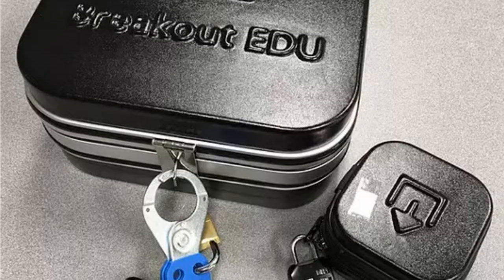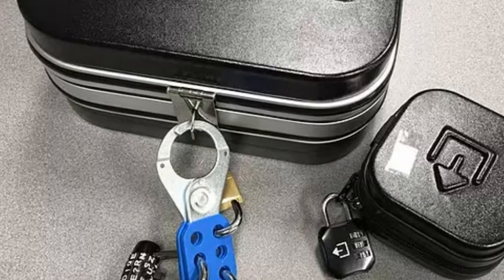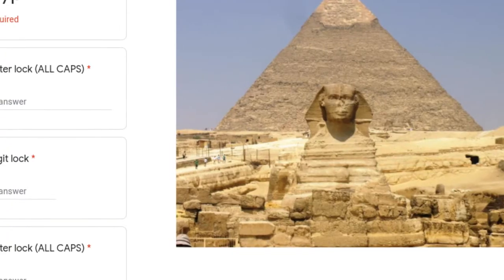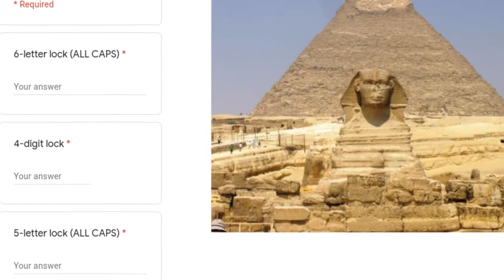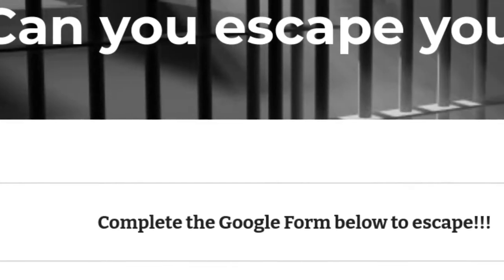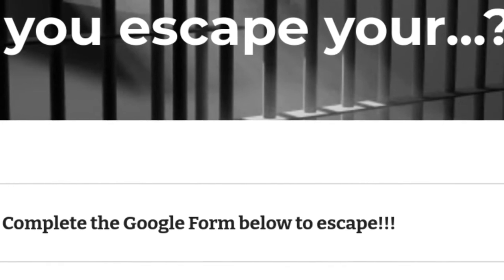So what exactly is a digital escape room? Well, it's actually the same thing. The only difference is, rather than having a physical puzzle that you solve within the classroom, it's a digital puzzle that's done on a tablet, a phone, or a computer — typically using a Google platform, such as Google Forms, Google Sites, or Google Slides.